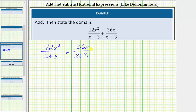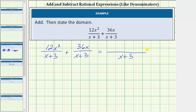We know in order to add or subtract fractions we must have a common denominator. Notice here we already have a common denominator of x plus three, and therefore we can add these rational expressions in this form. The denominator will remain x plus three and now we add the numerators, giving us 12x squared plus 36x.